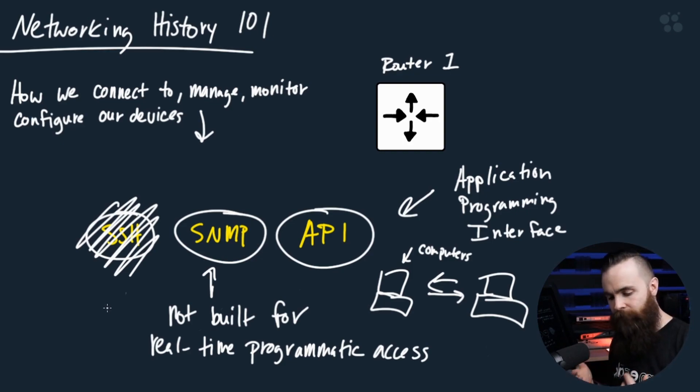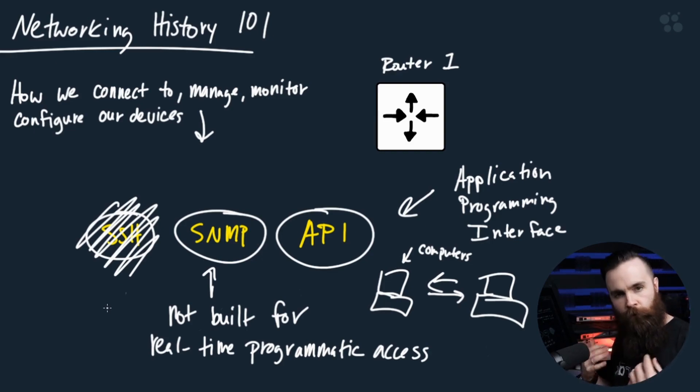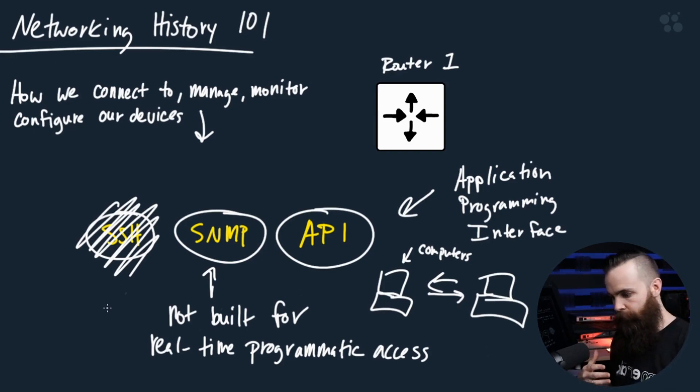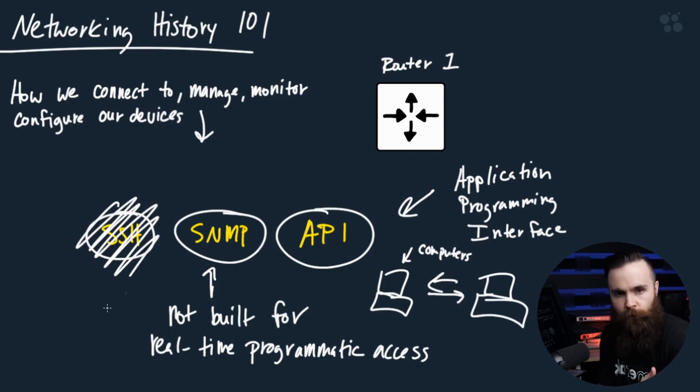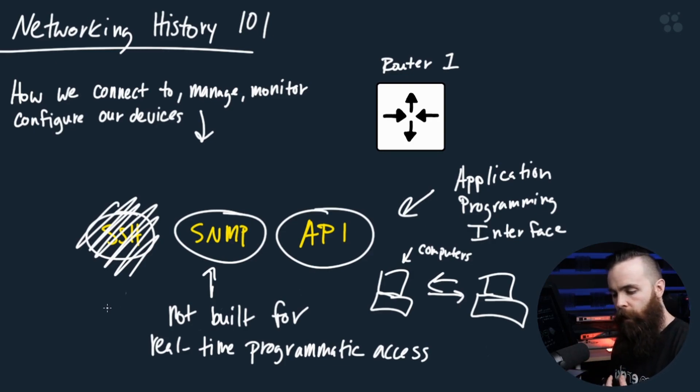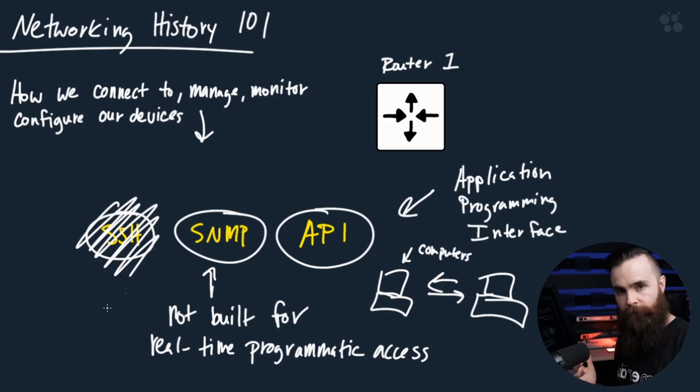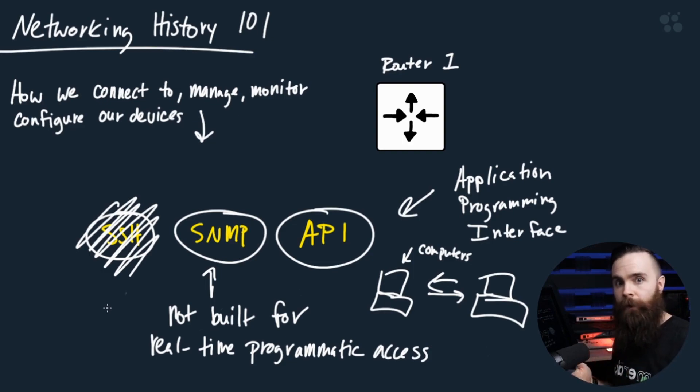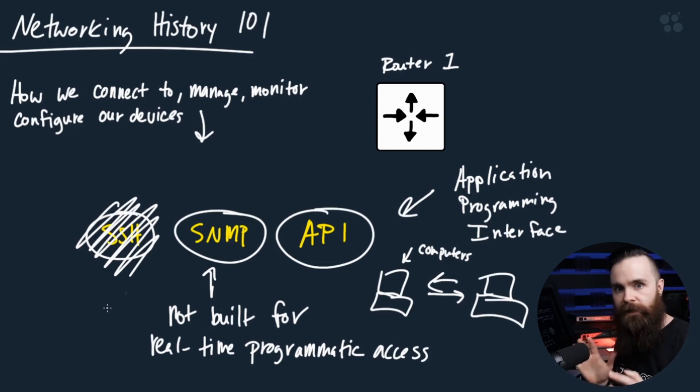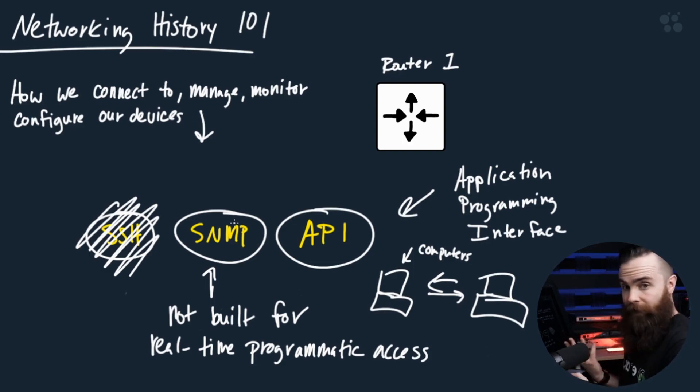It wasn't really built for a program to understand easily. It wasn't built for a script to be able to take that data and use it somewhere else. It was built for you. But because we're now using programs and scripts to automate our networks, we need something that scripts and programs can more easily understand and digest. And that's where APIs come in.